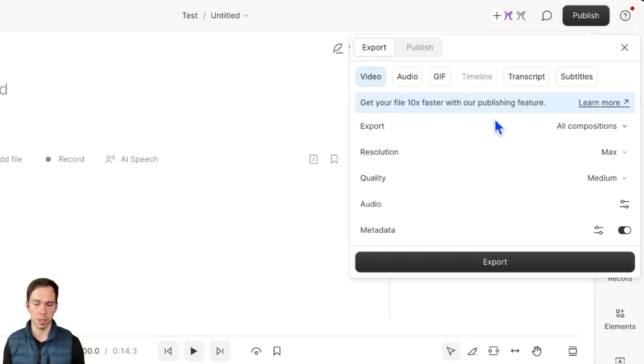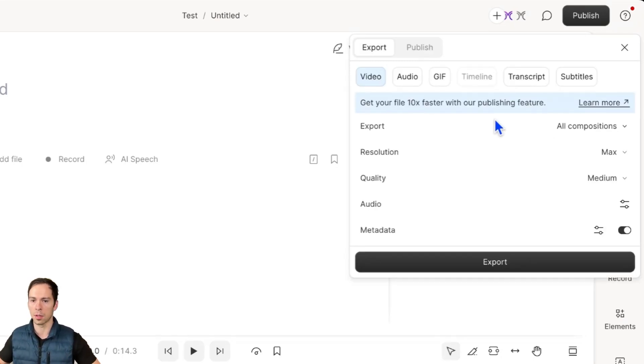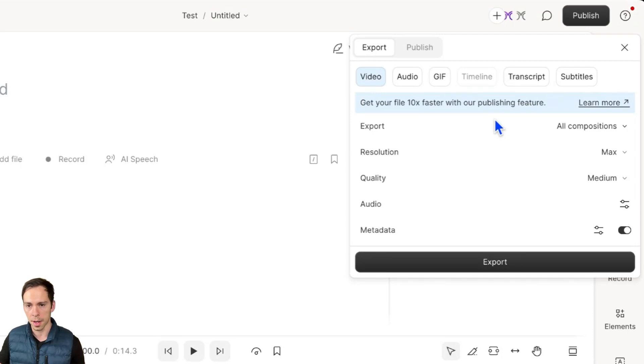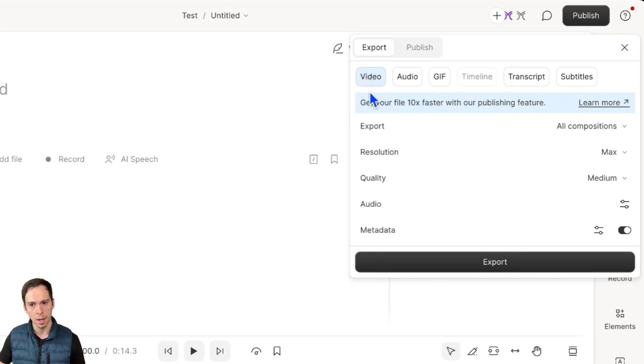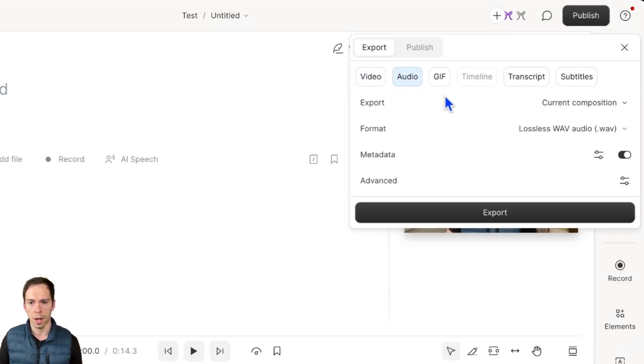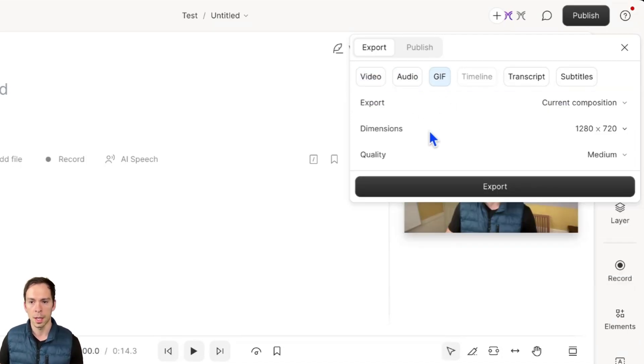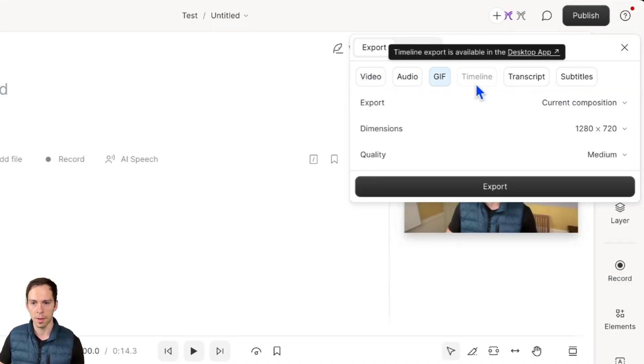Export is what will save your project locally. So this will put your project onto your computer's hard drive in some form that you specify. So you can choose video, audio only, or as a GIF.